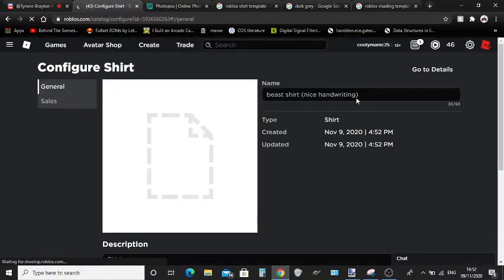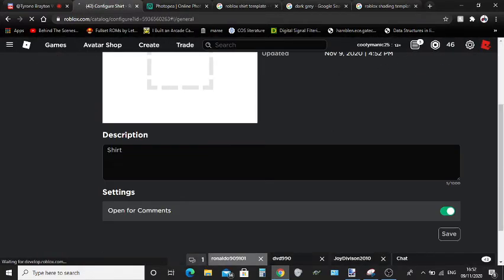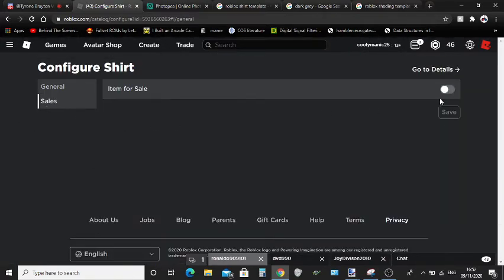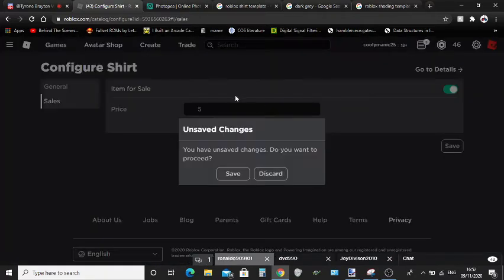Here you can change the name and the description and if it's open for comments. But in this case I'm just clicking Sales. I'm clicking Item for Sale. If this pops up, just click Save.